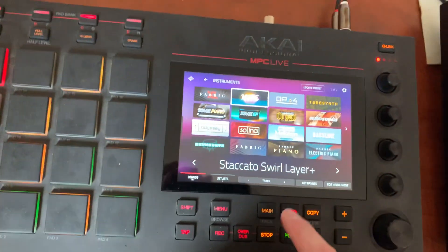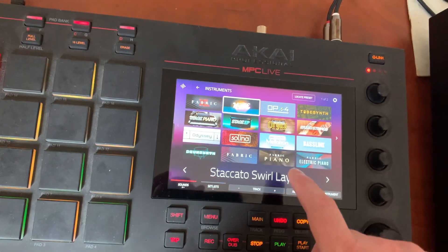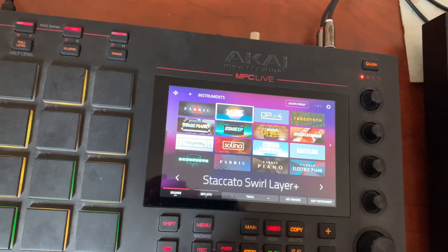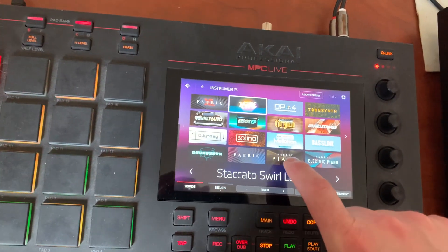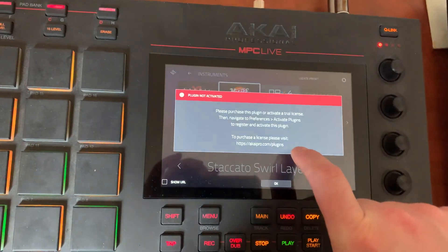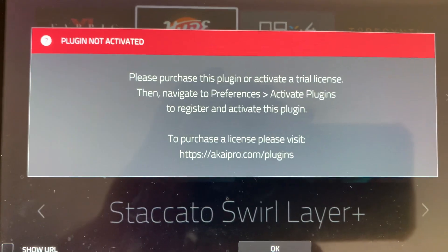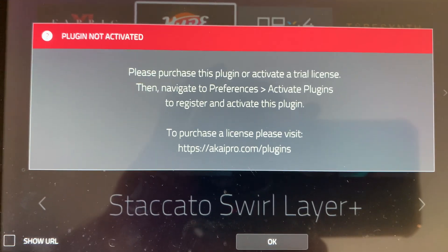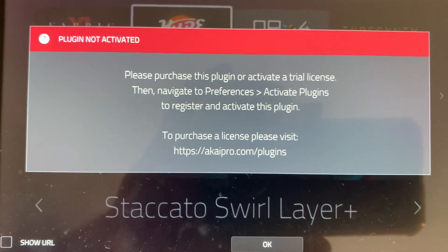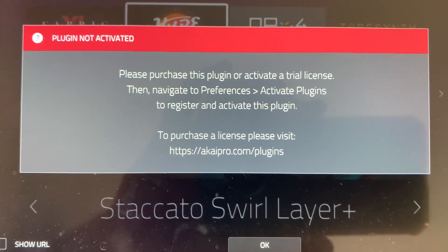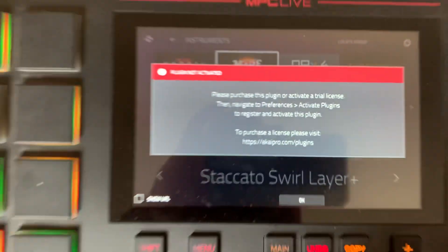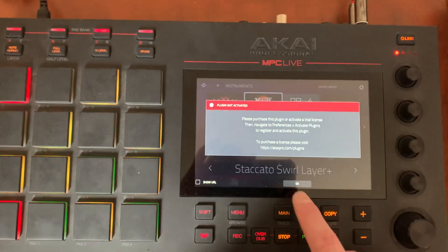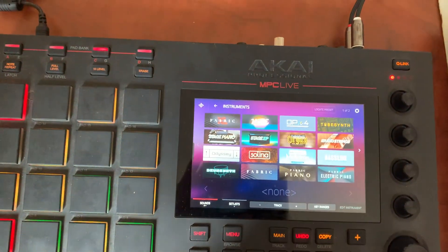I wanted to load a sound that I made for Fabric Piano. I tap Fabric Piano and I get this message — you can see what it says right there — it's telling me that it doesn't recognize or see my license.